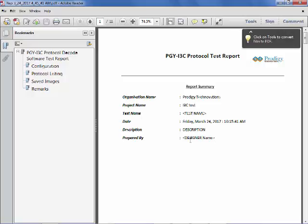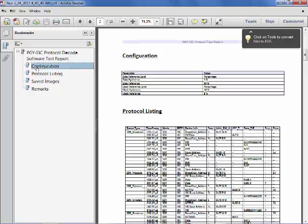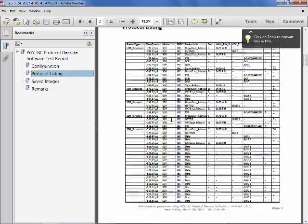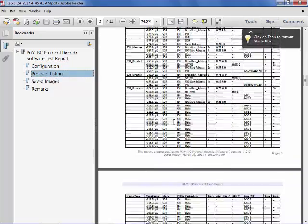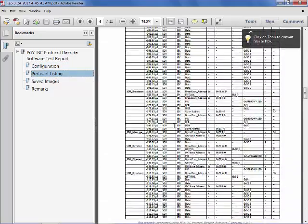For more information, visit www.prodigytechno.com. Thank you.